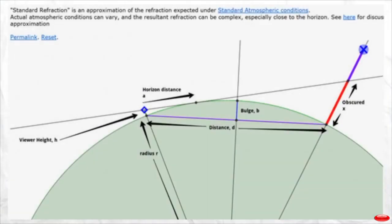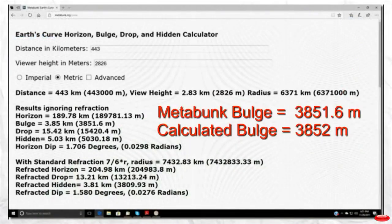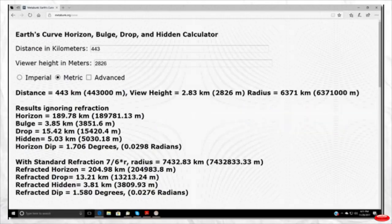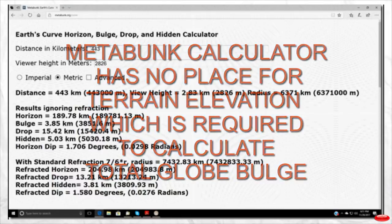Let's check these results with the Metabunk calculator. Metabunk has the bulge at 3851.6 meters; my calculation was 3852 meters. I notice one oversight: the Metabunk calculator has no place for terrain elevation, which is required to calculate the total globe bulge. I'm sure that's an honest oversight.